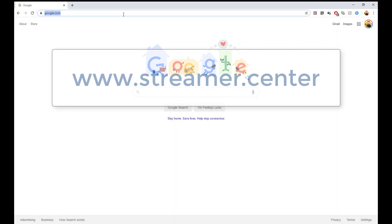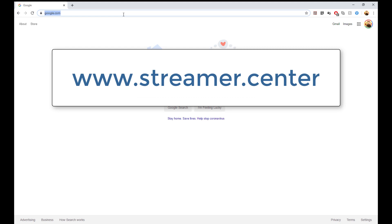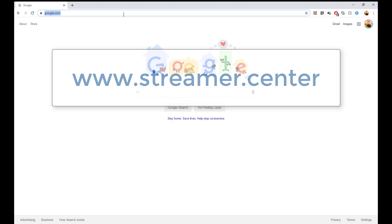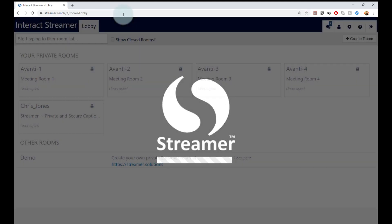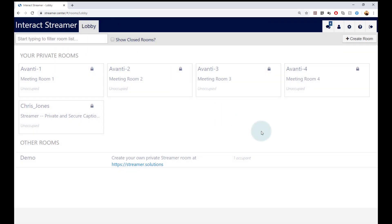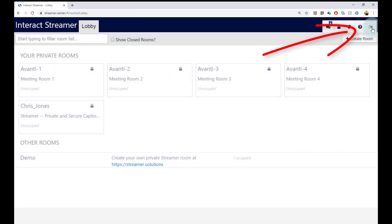To create a new account, go to www.streamr.center. Streamr remembers your last login, so when you go to the site you may be automatically logged into your admin account. If that's the case, then exit by clicking on the sign out button here.